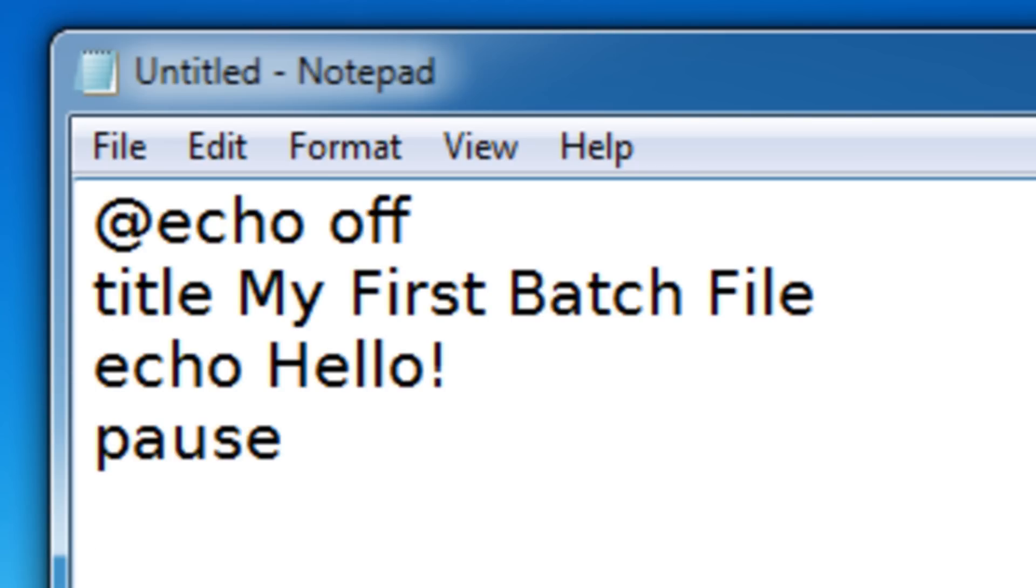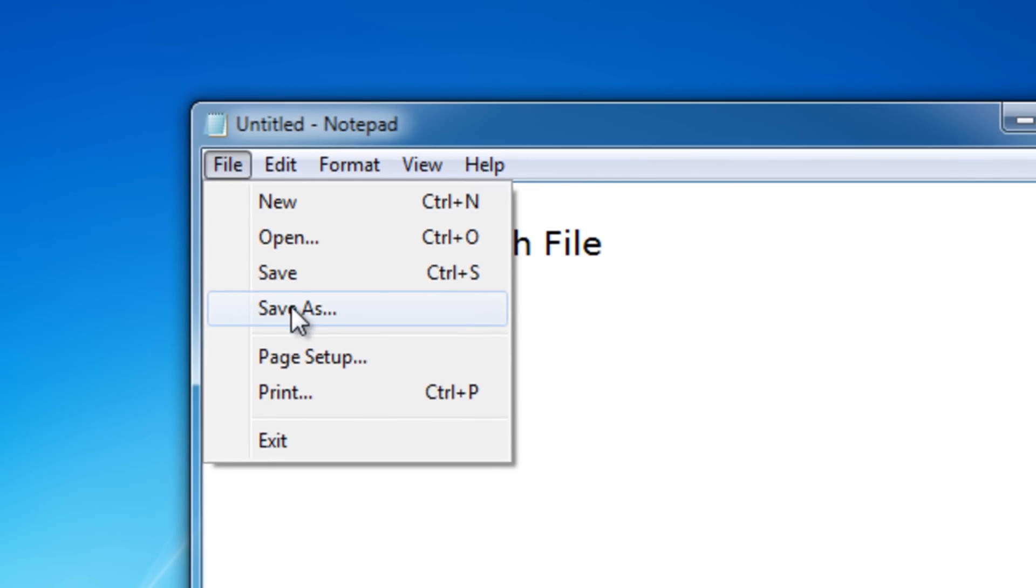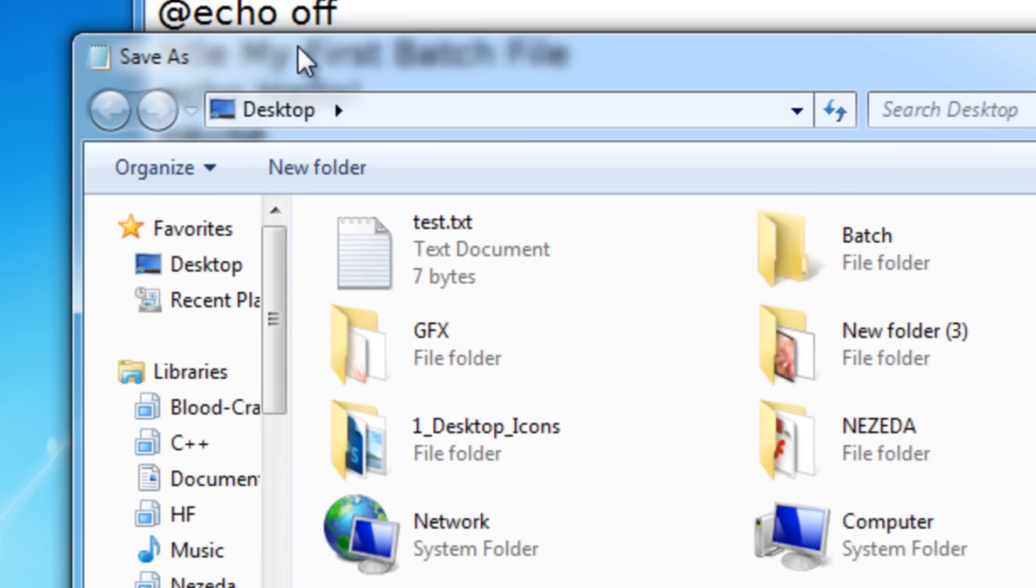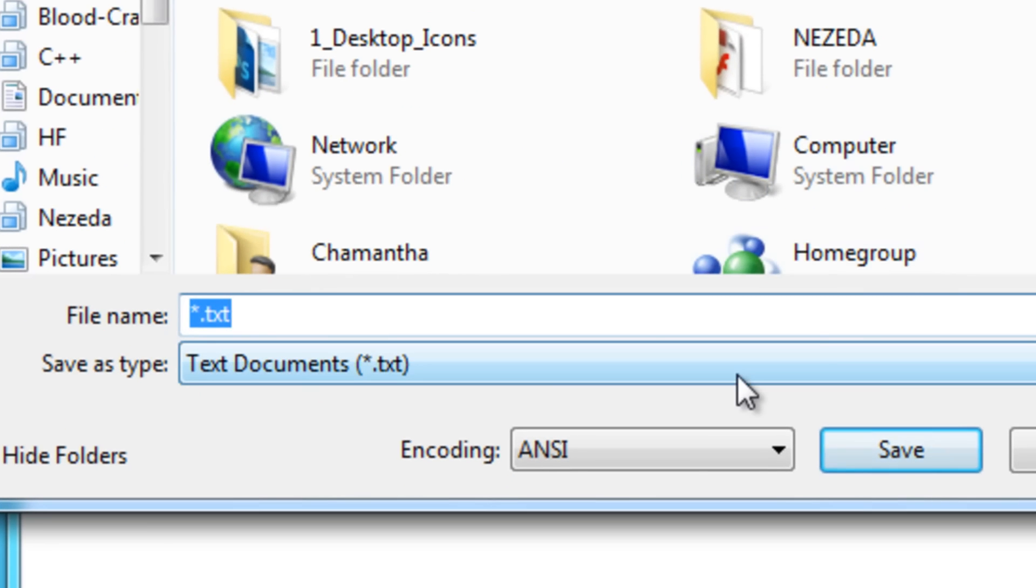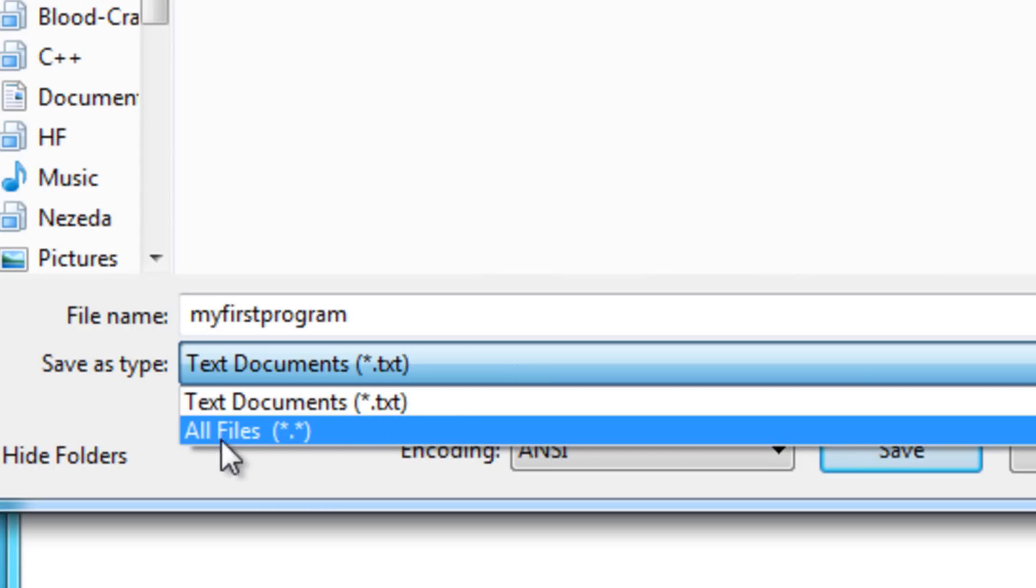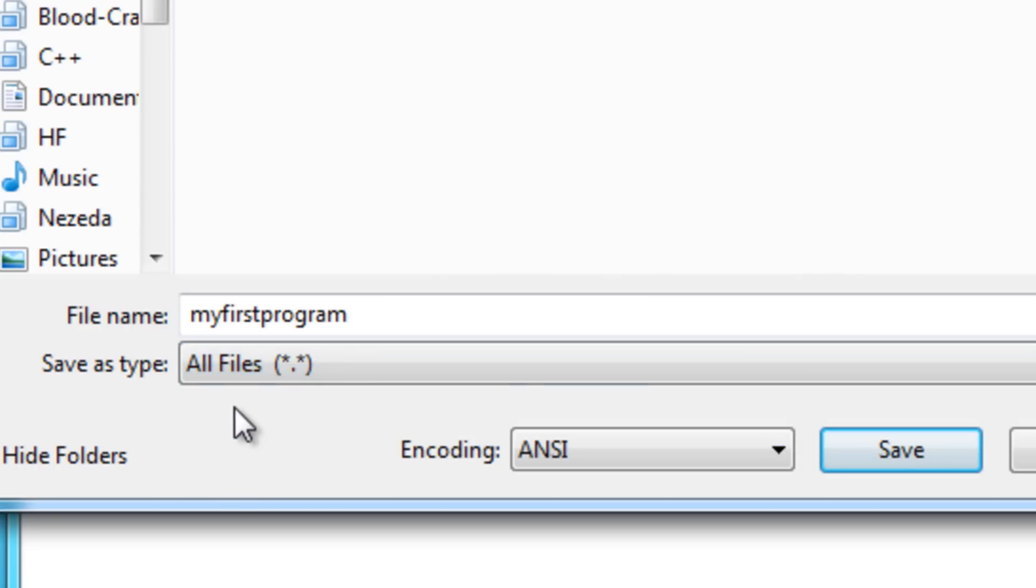So let's learn how to save this first. Just click file, save as. And then name your program. My first program or batch file. I'm going to save it in my batch folder. It's just for organization. Then for the save as type, select all files.